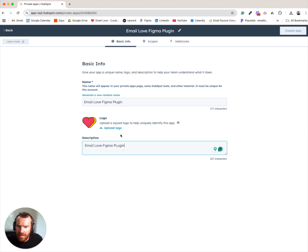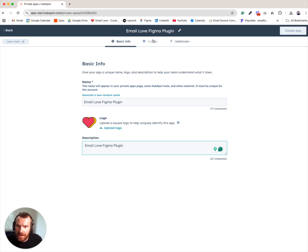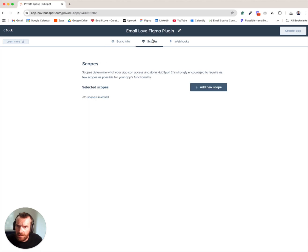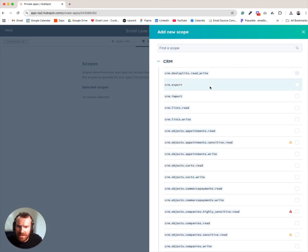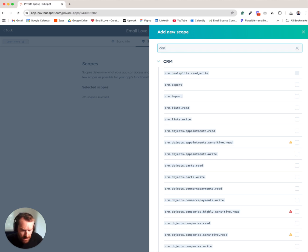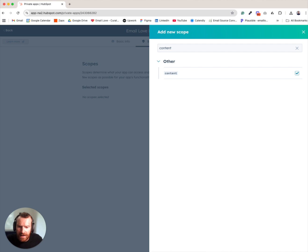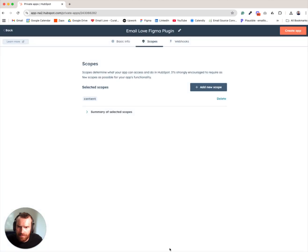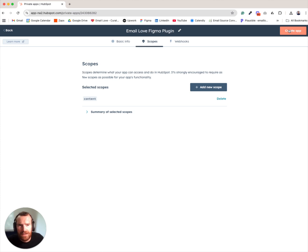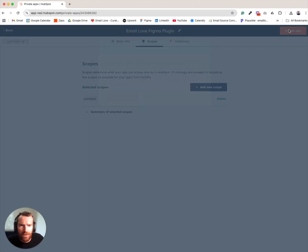And then we also need to click on the scopes section and we'll need to add a scope for content. So just easiest if you just search content and then just check that box and click on update. And then click on the create app button in the top right corner.